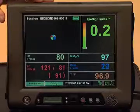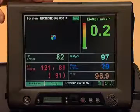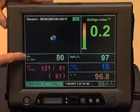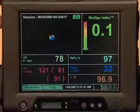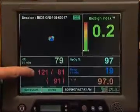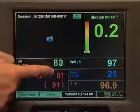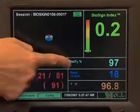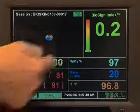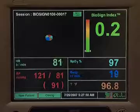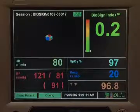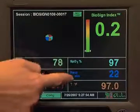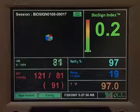What you have are the parameters coming in from the patient monitors. So you have the patient's heart rate, 80 beats per minute here. Their last blood pressure, 121 over 81. Their oxygen levels, 97% saturation, which is fine. Their breathing rate, 20 breaths per minute. And their temperature in Fahrenheit here.